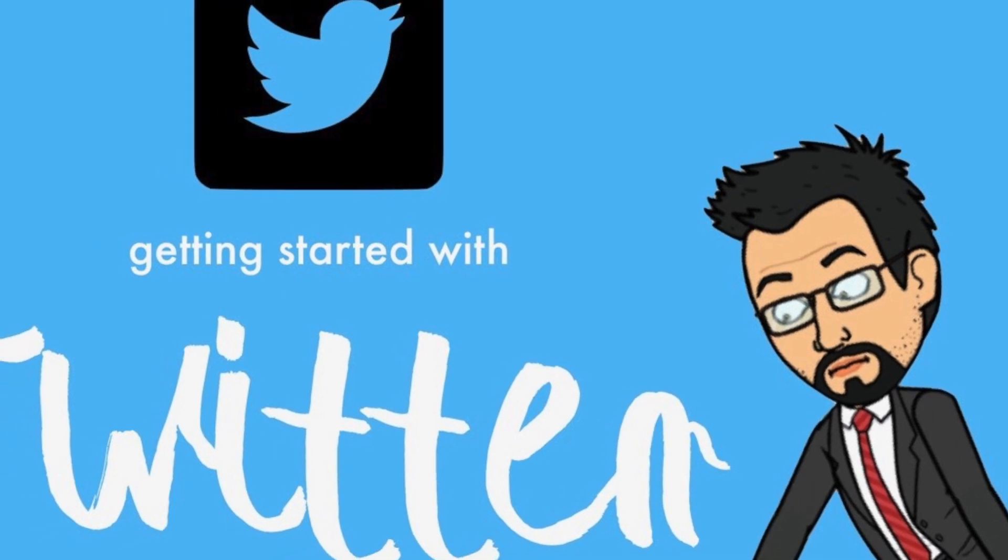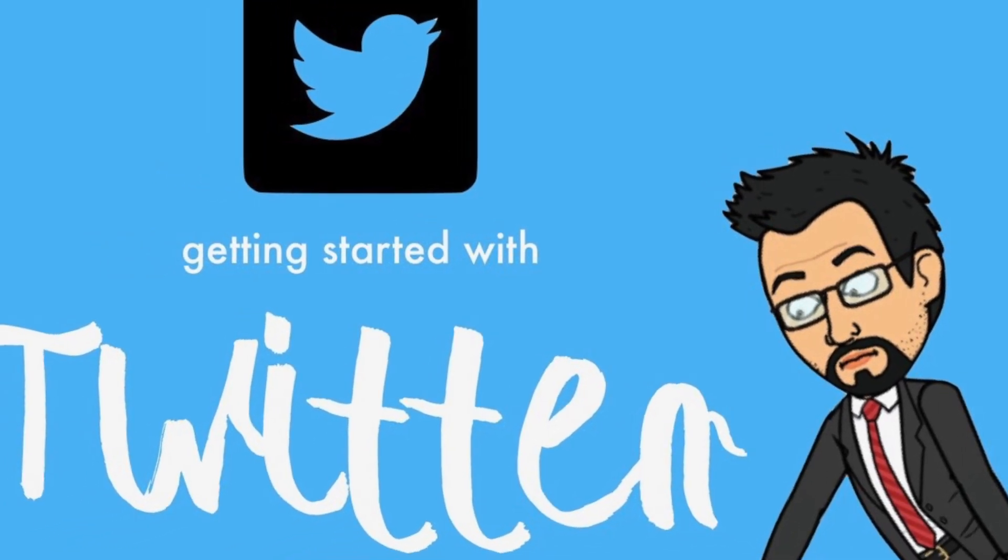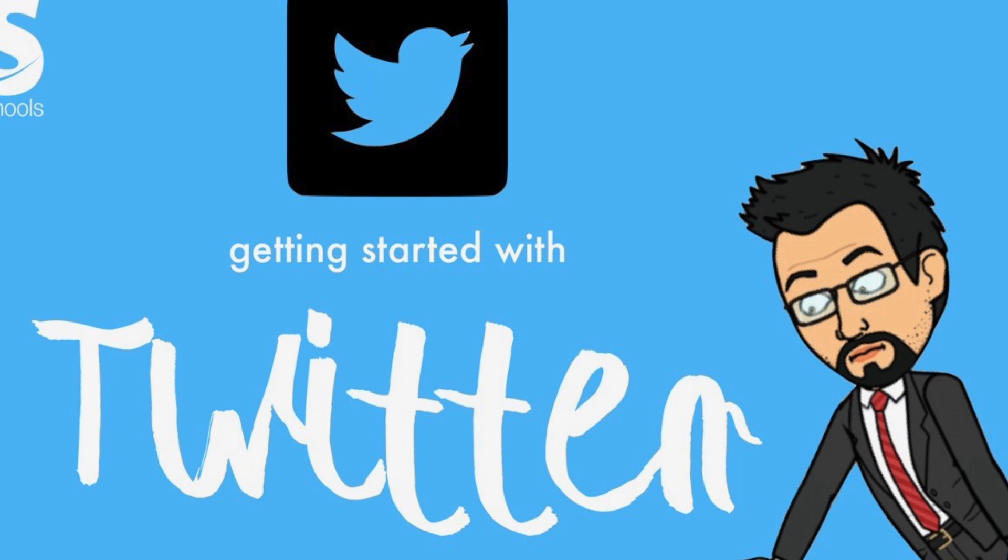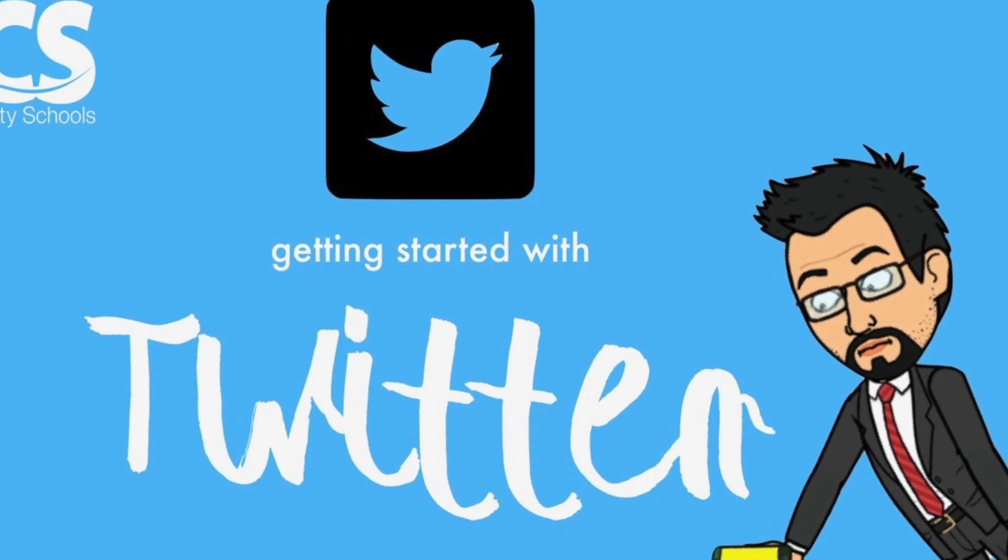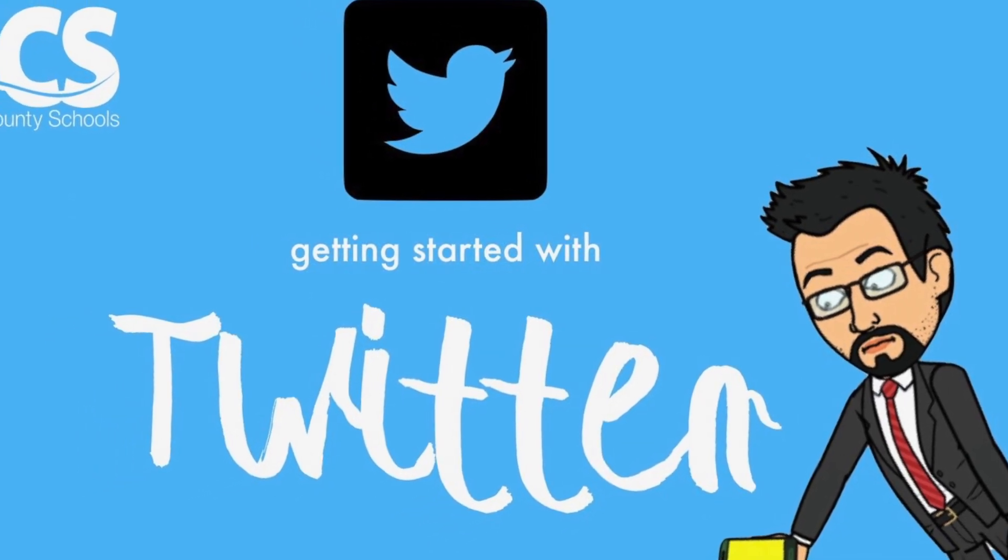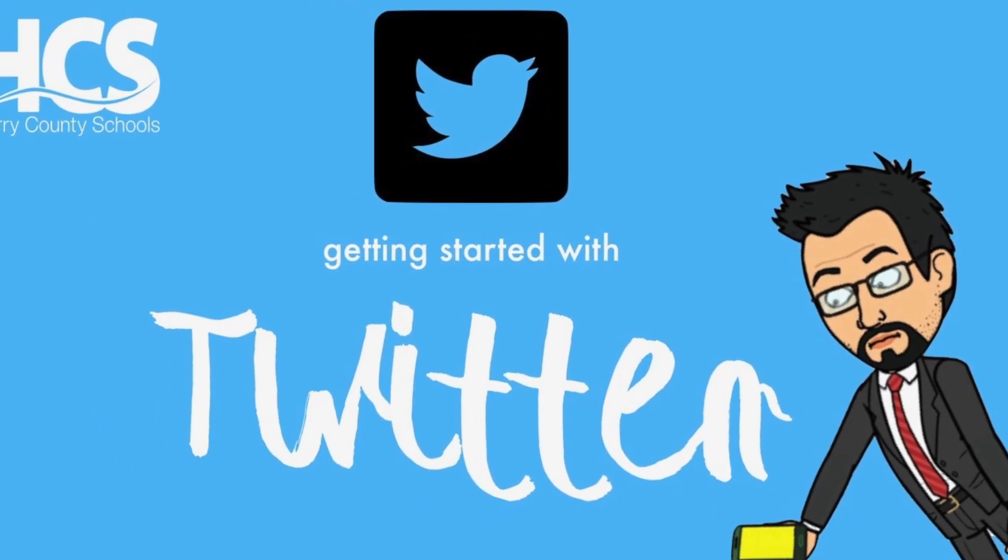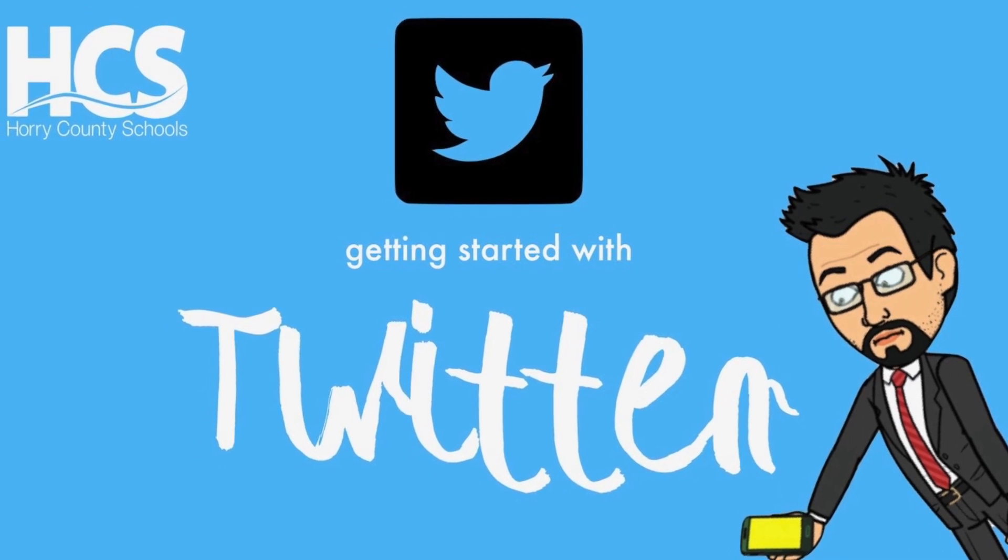Before we get started, don't forget to subscribe to our channel by clicking our logo during the video. Also, give us feedback or check out our related videos by clicking the pop-up cards in the upper right hand corner.